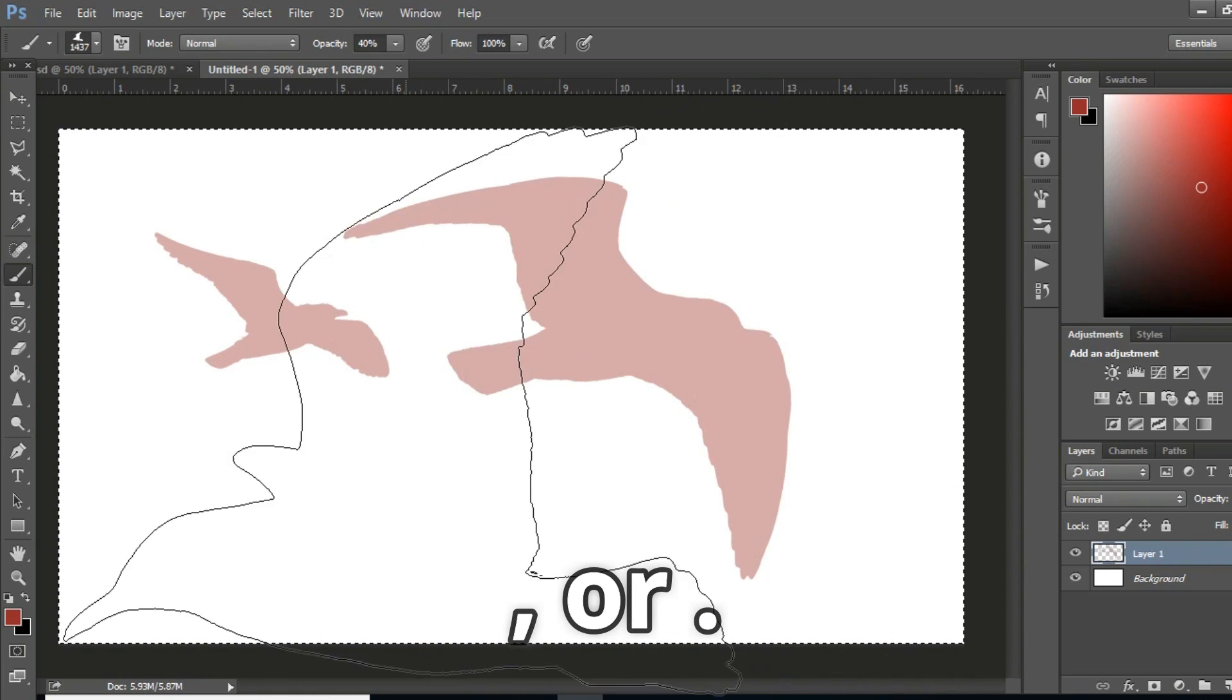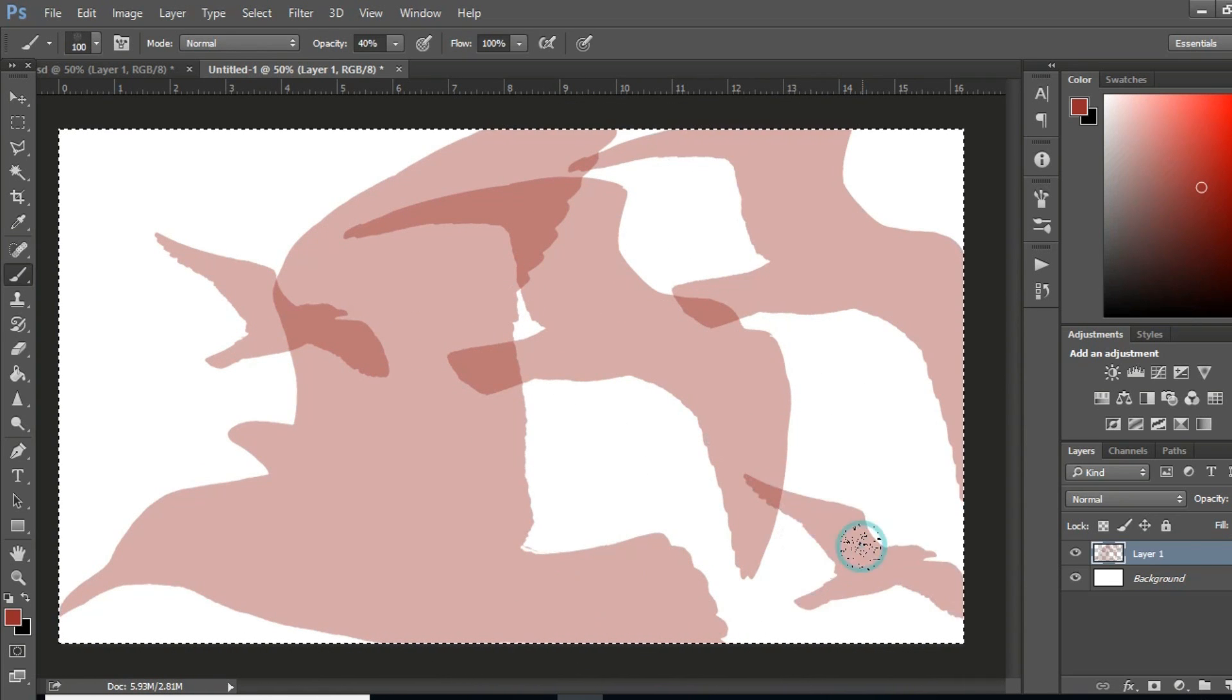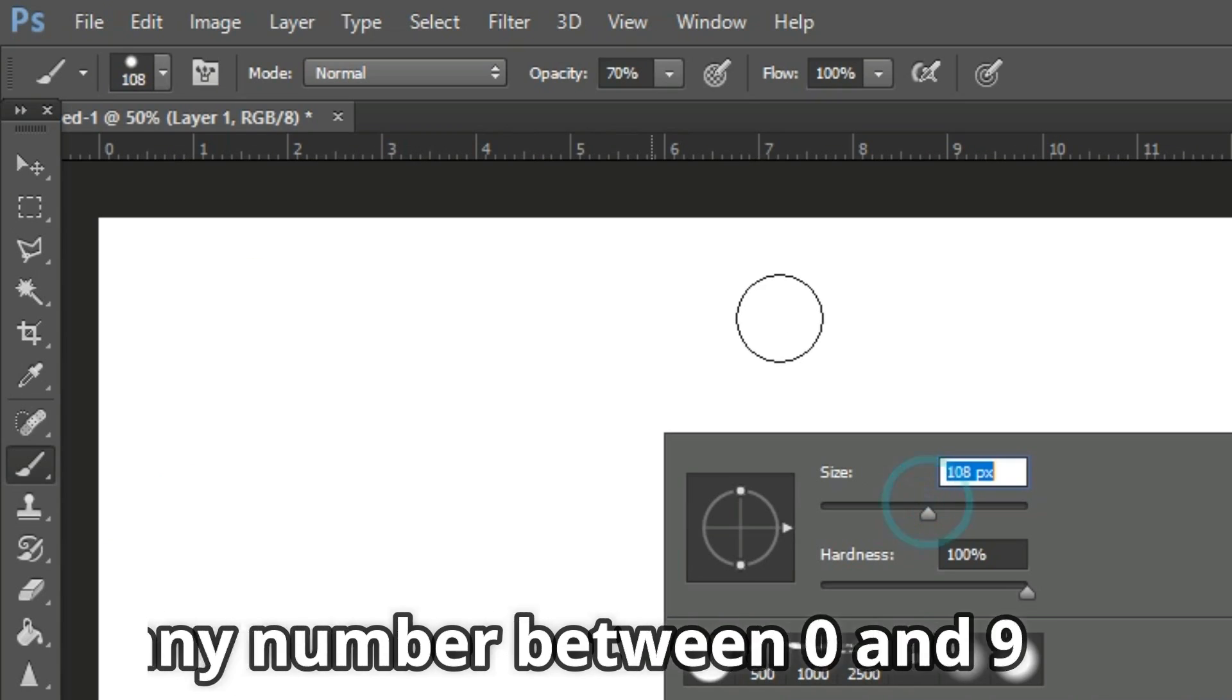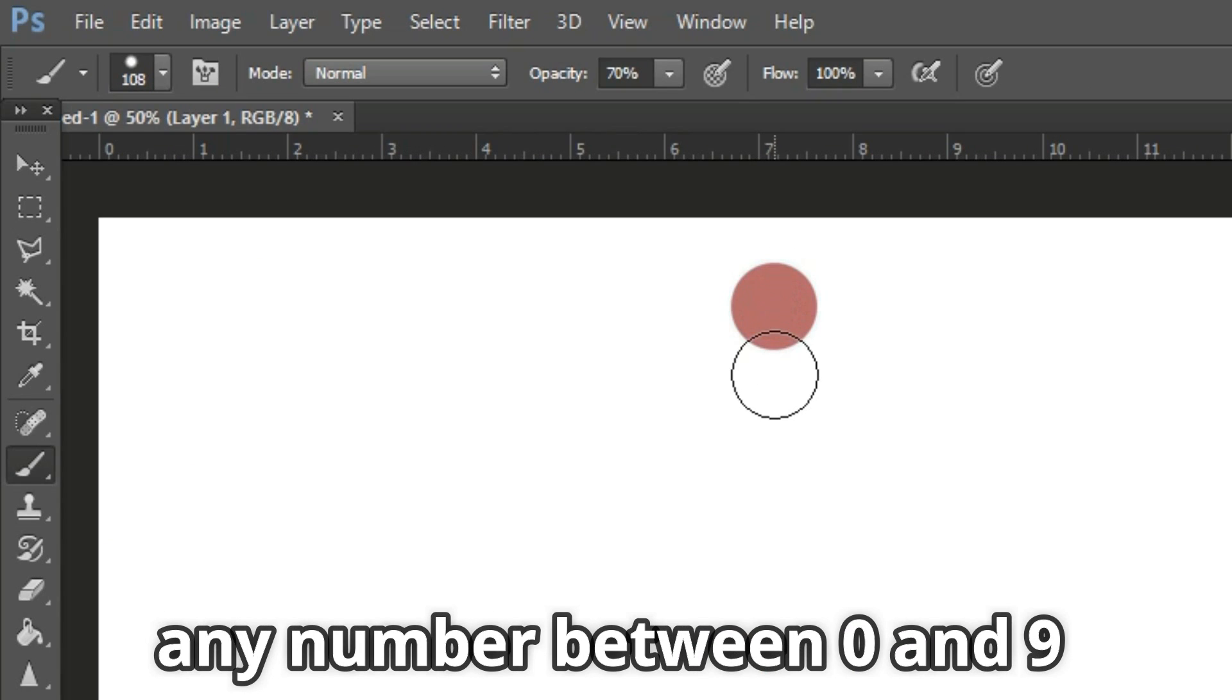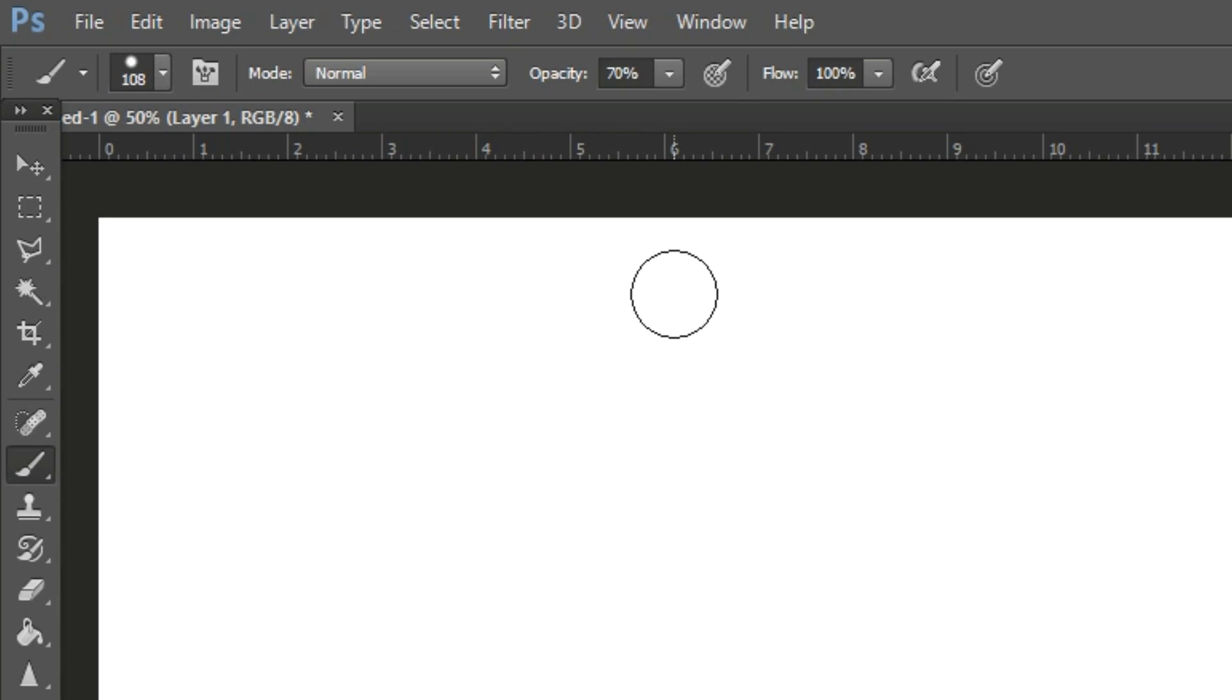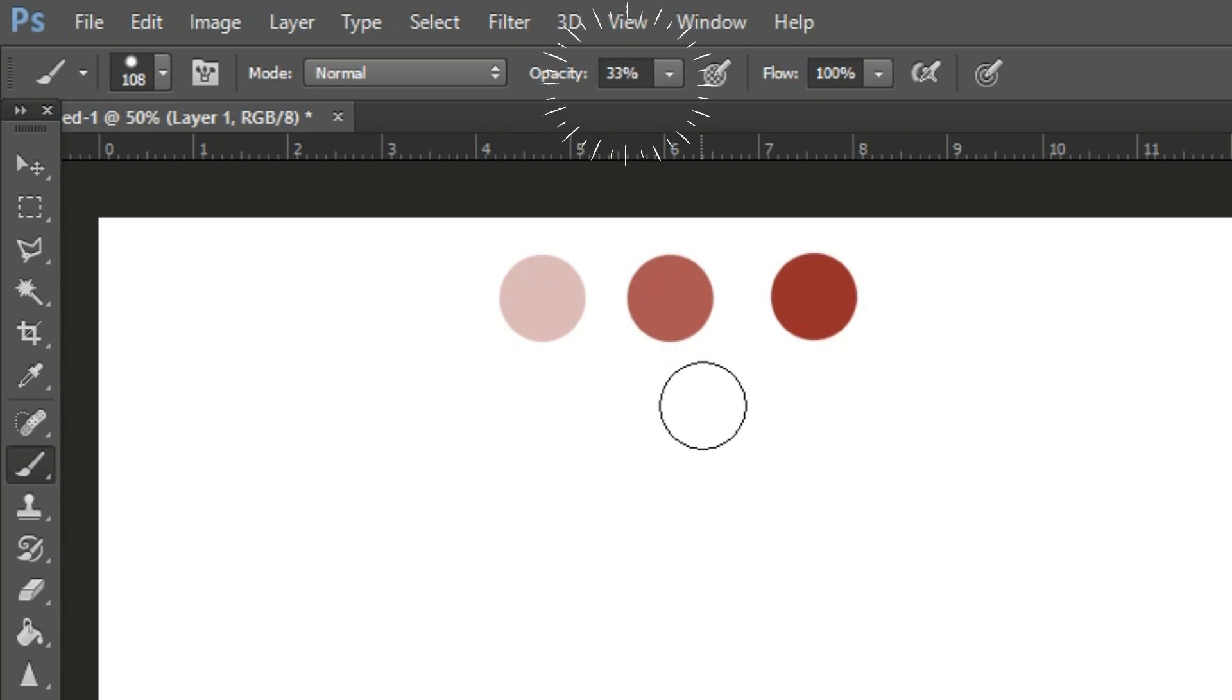And then my personal favorite is when you're using the brush tool, you can press any number between 0 and 9 and the brush opacity will set it to 1 for 10%, 9 for 90%, 0 for 100%. And then press shift and a number to adjust the flow.